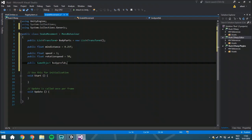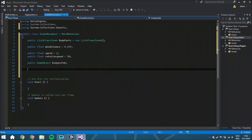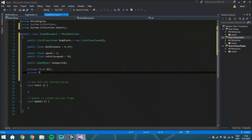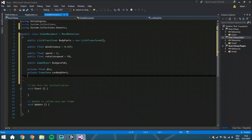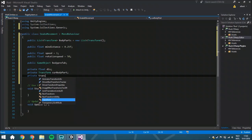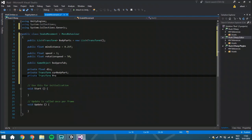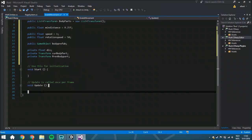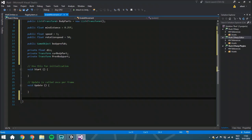Then you are going to create a few private floats: a private float distance, a private Transform currentBodyPart, and a private Transform previousBodyPart. I'm going to explain those three variables in a second. But first we are going to create another function and we are going to call it AddBodyPart — so a public void AddBodyPart.